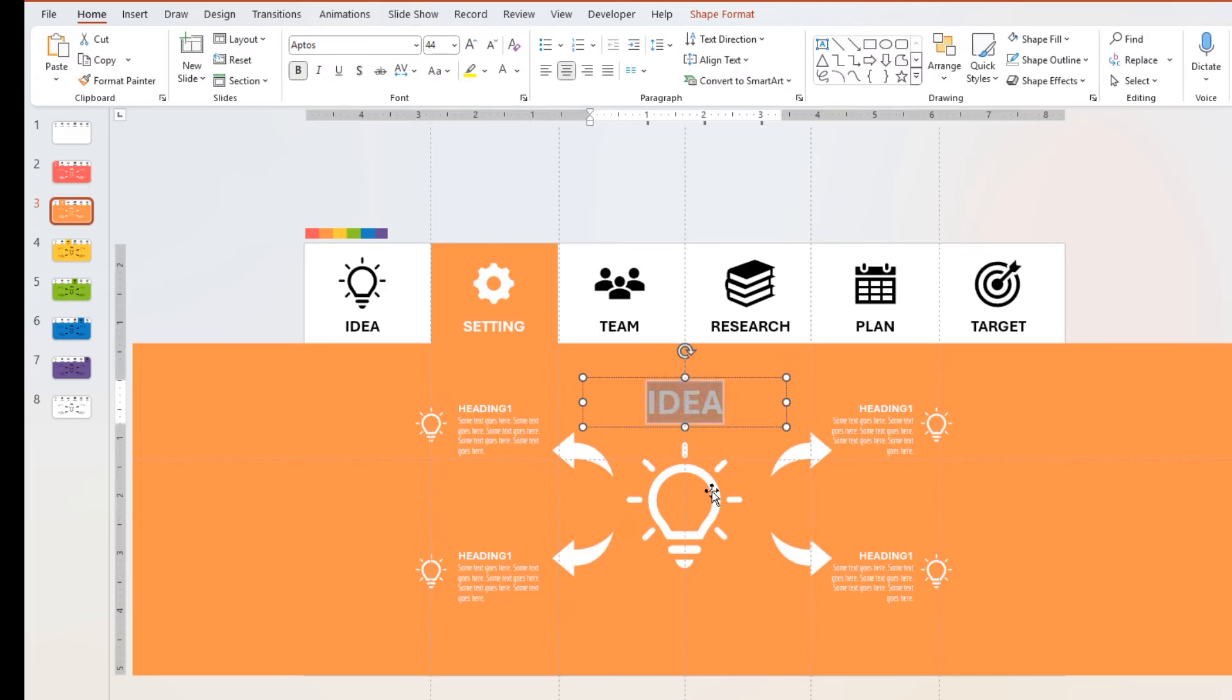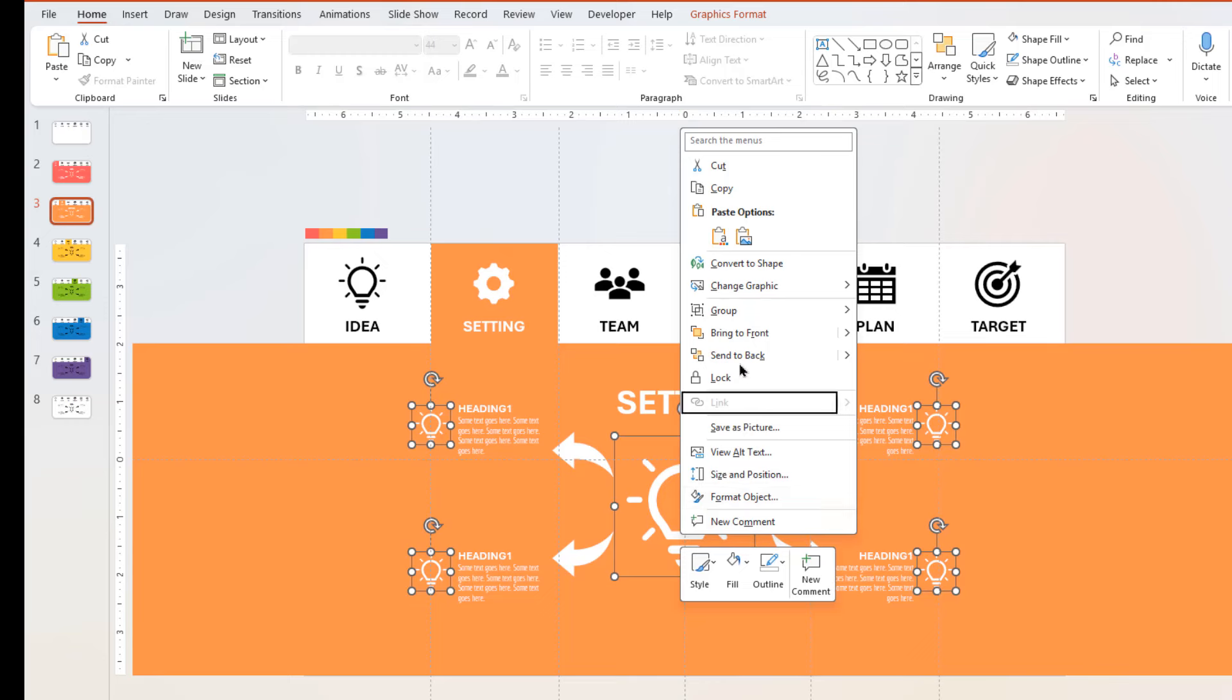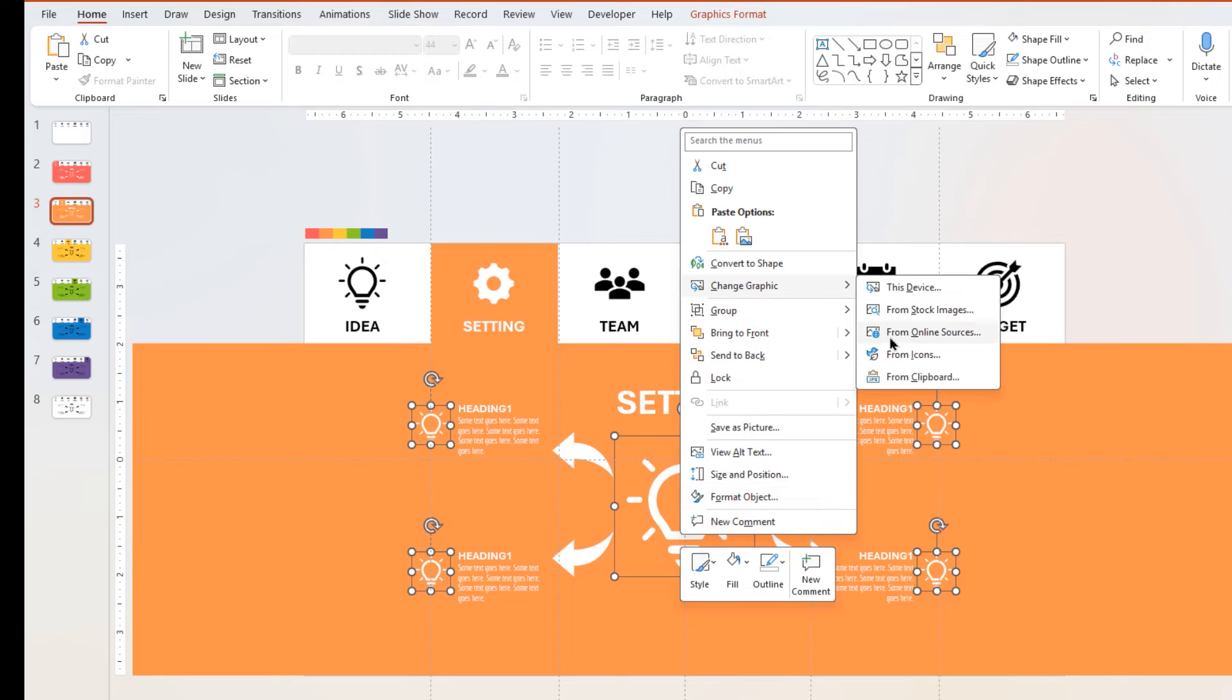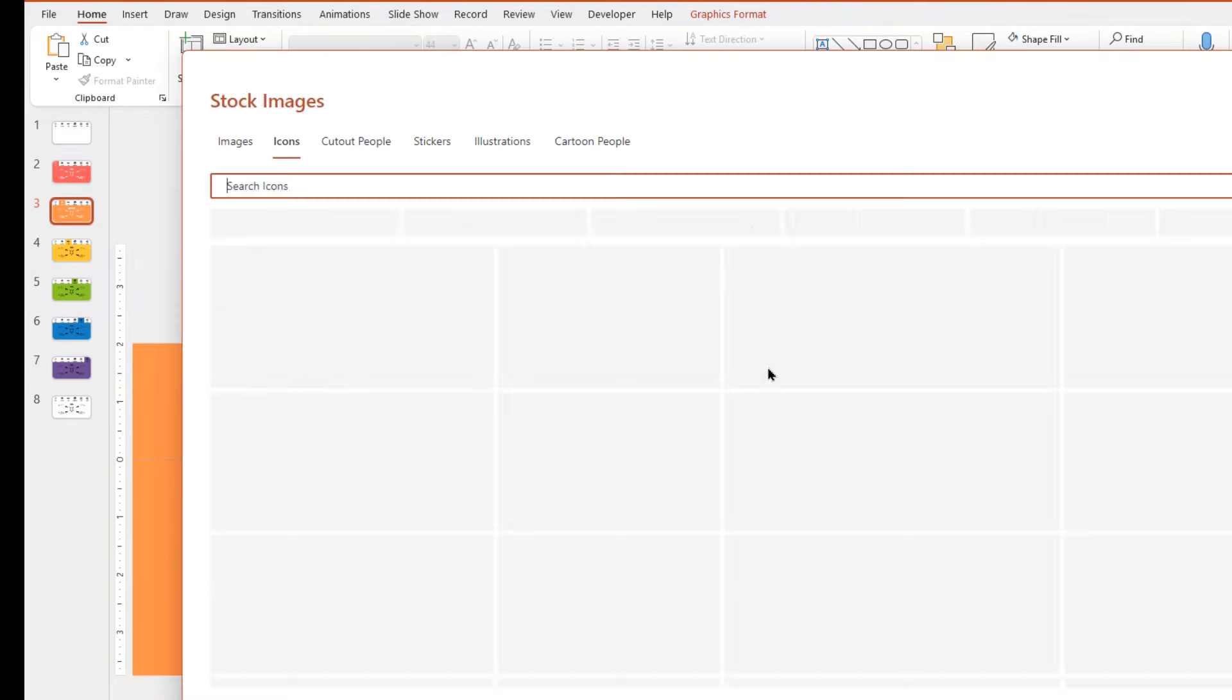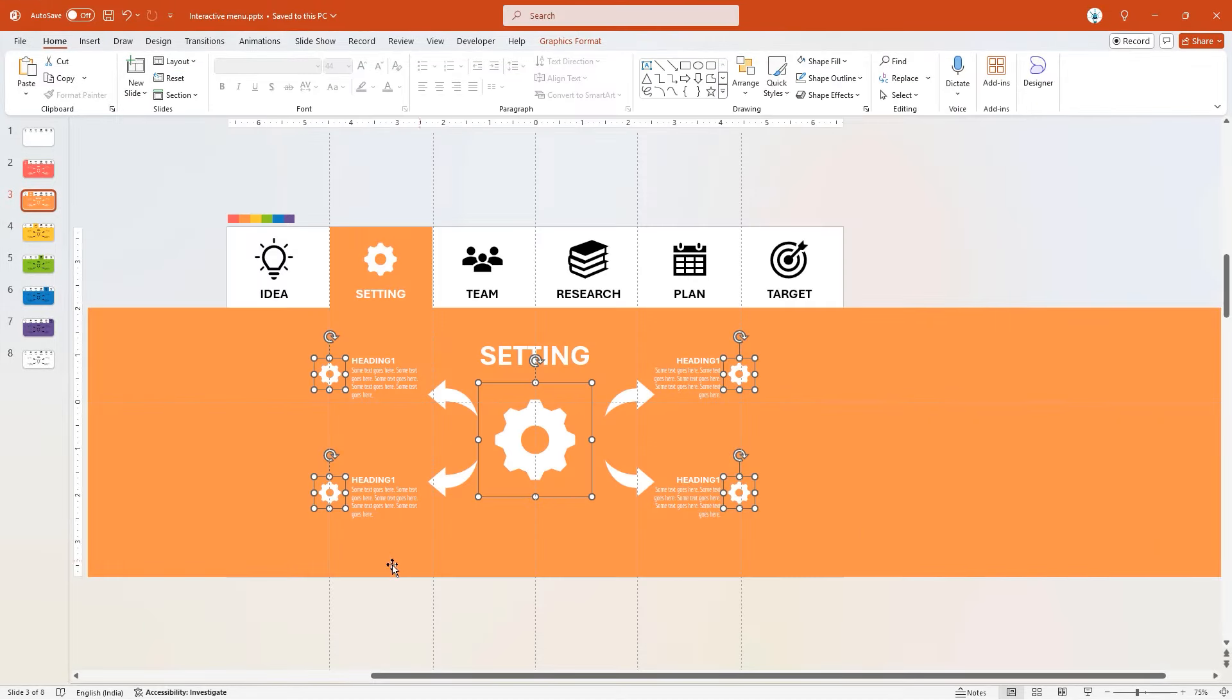Change its heading text, and then select only the PNG icons as shown. Right-click and choose Change Graphic option, and select From Icons. Search for its icon, and replace it in one shot.